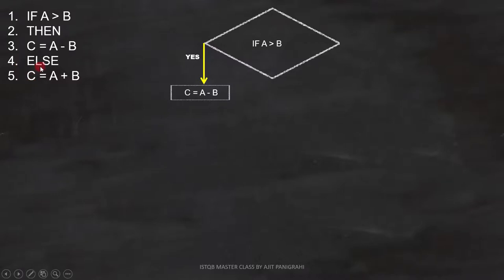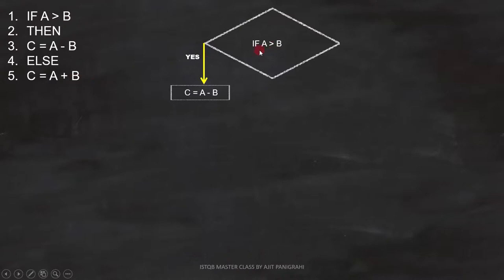Now let's see line number 4 and 5: else C equals A plus B. This statement will be executed when the condition in line number 1 fails, so it will be placed like this in the flowchart.